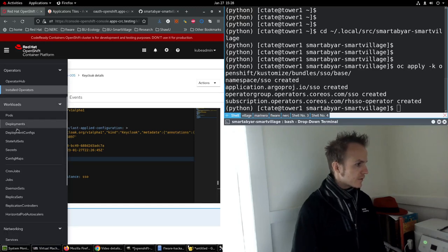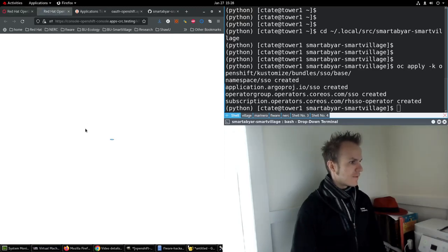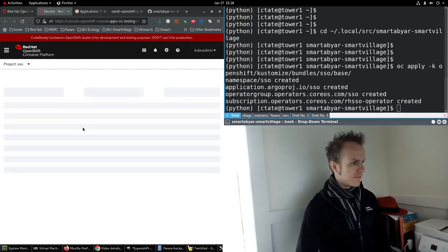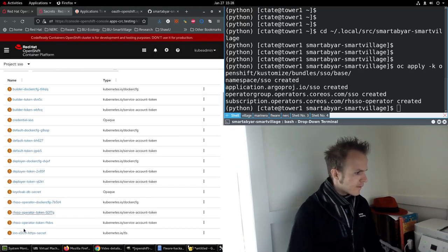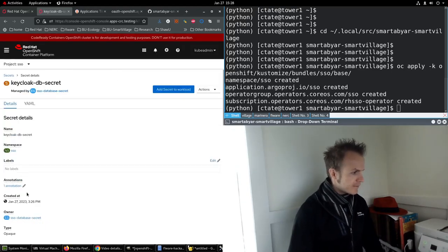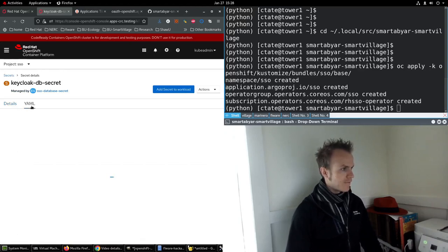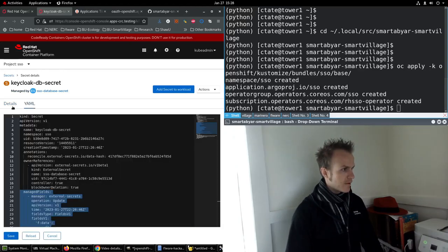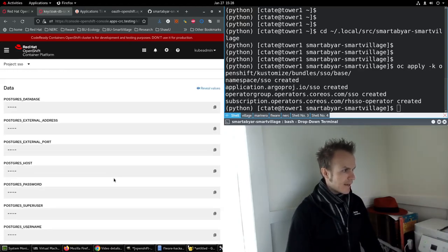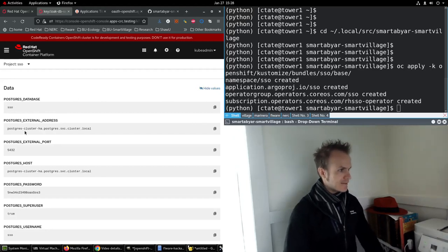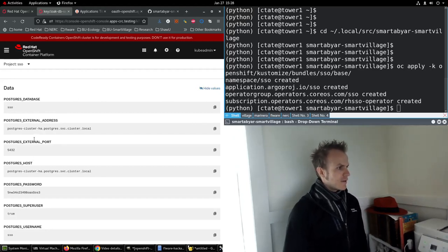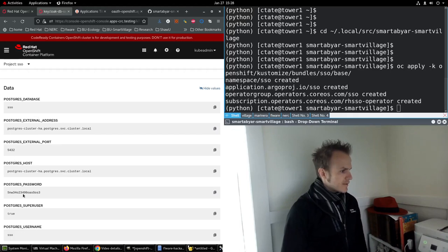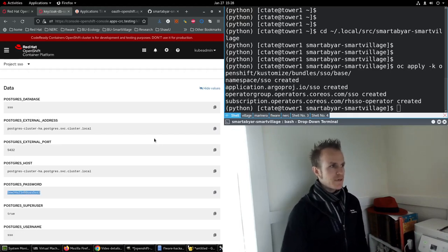So that expects there to be a secret deployed in the namespace. Let's go to workloads, secrets, keycloak-db-secret. Now this has several values, the database, addresses and ports, and a password. Now this is interesting. Where did this come from?